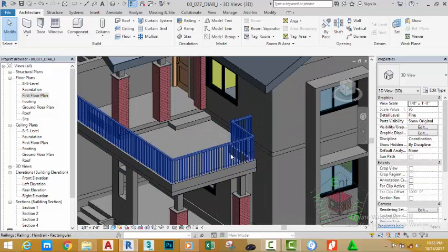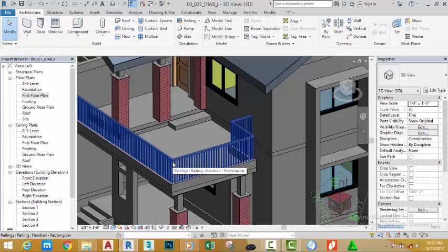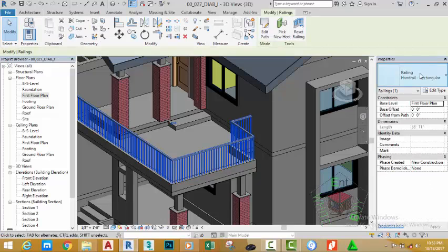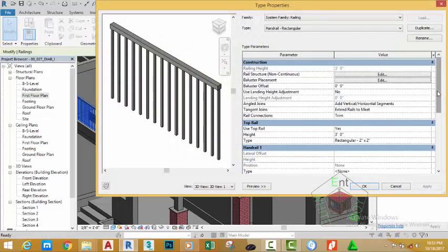The railing is being drawn nicely, but this is not the type of railing that we want. We can modify this by selecting the railing and clicking the Edit Type button.